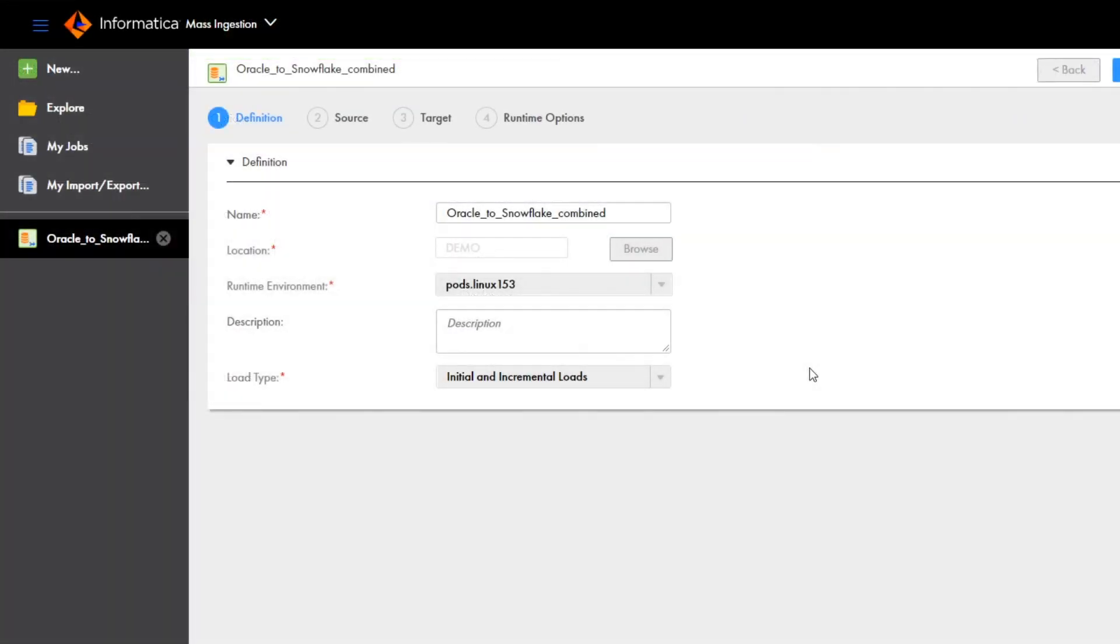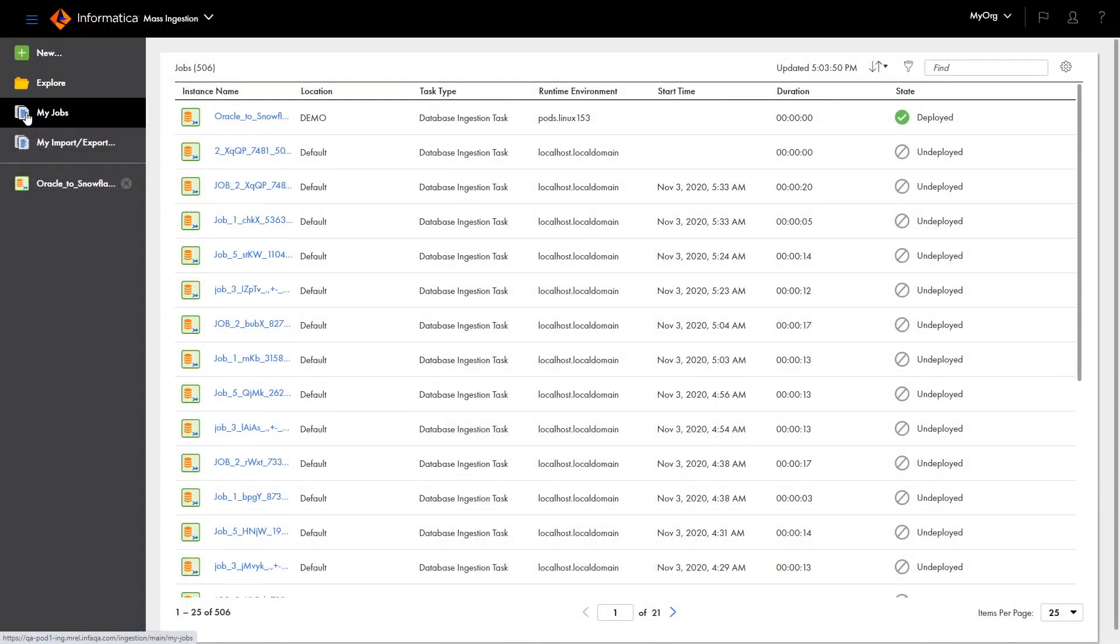The task deployed successfully, so it's now a database ingestion job. Let's check the job. Click My Jobs. And here we see the job we created.